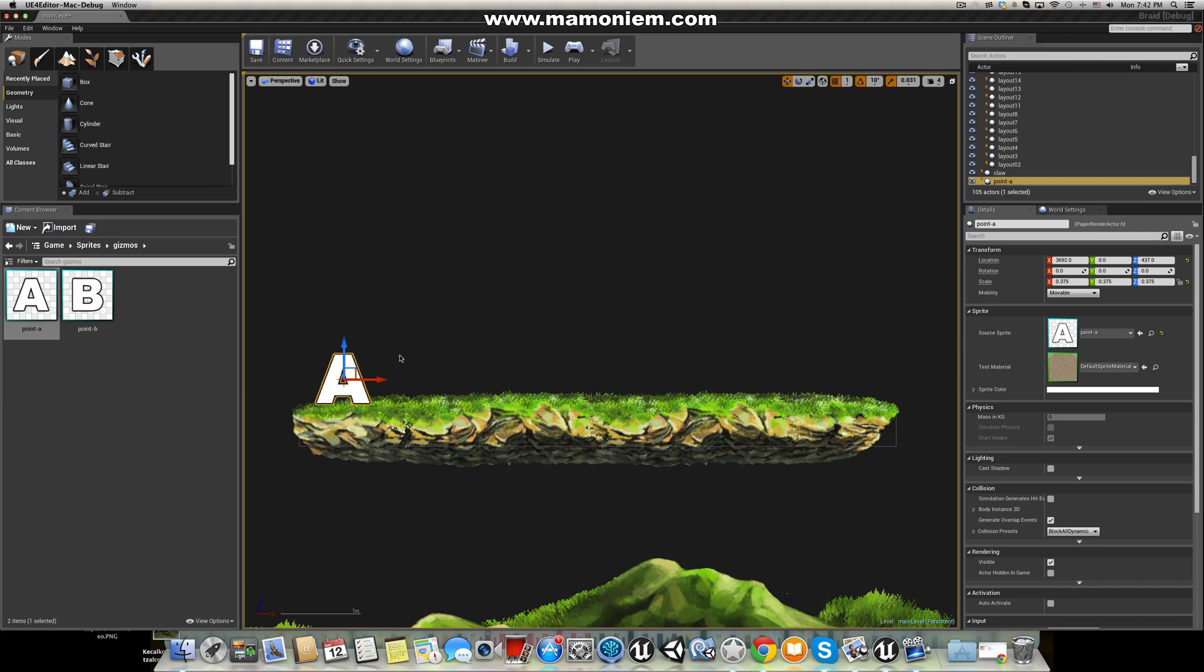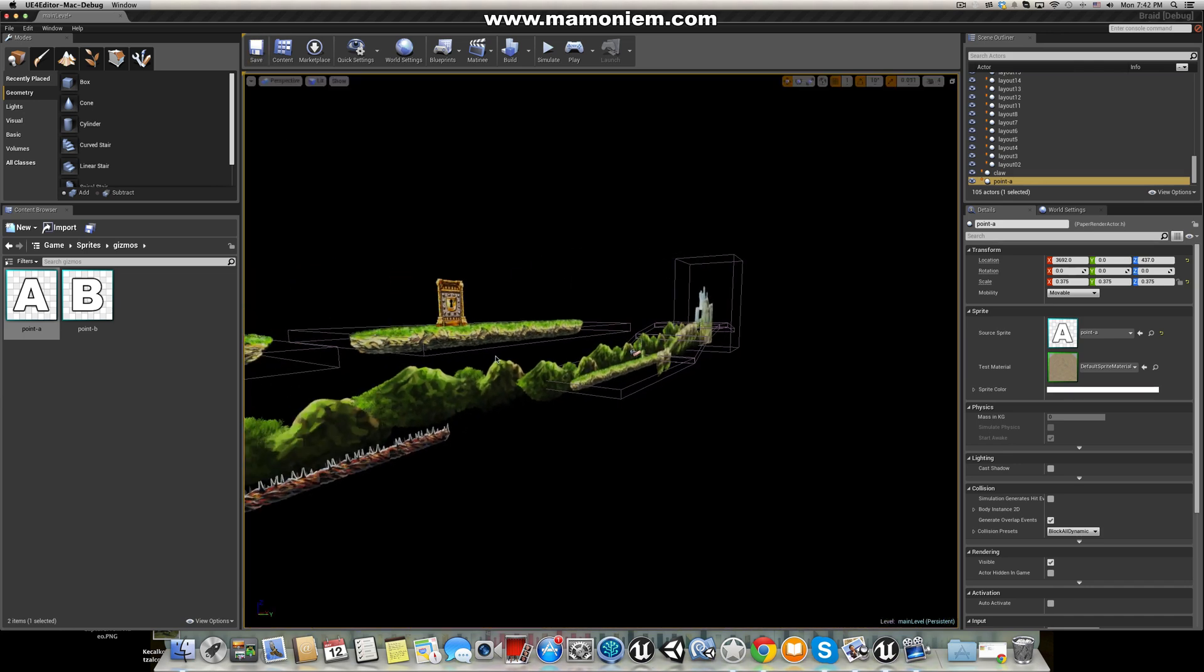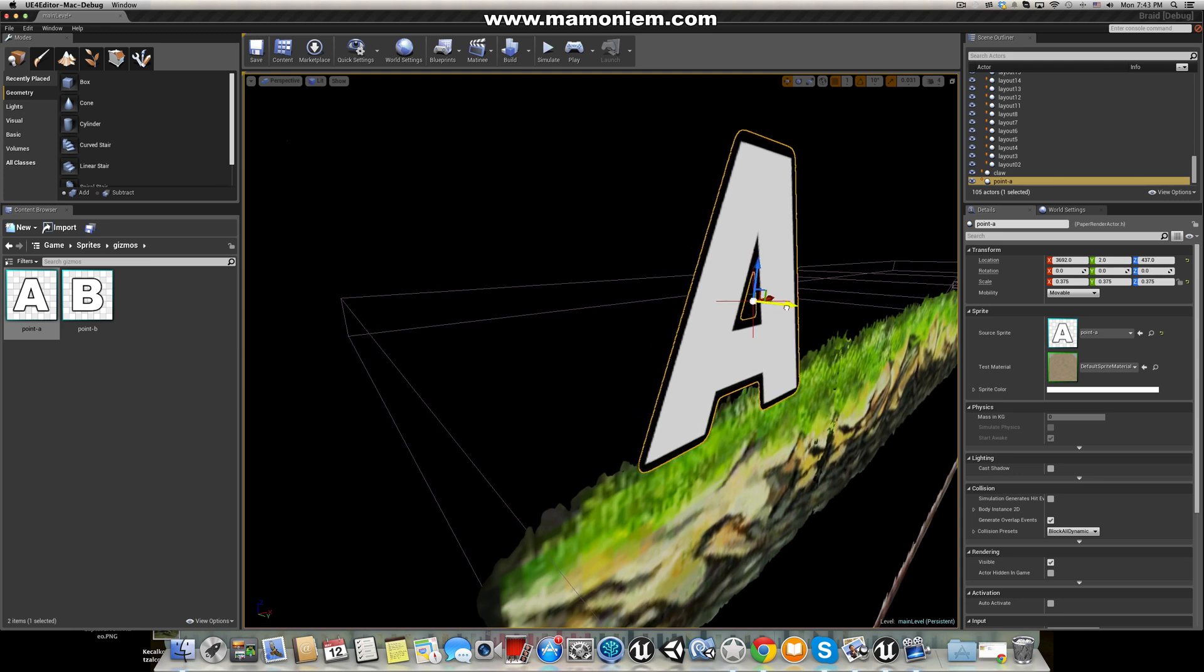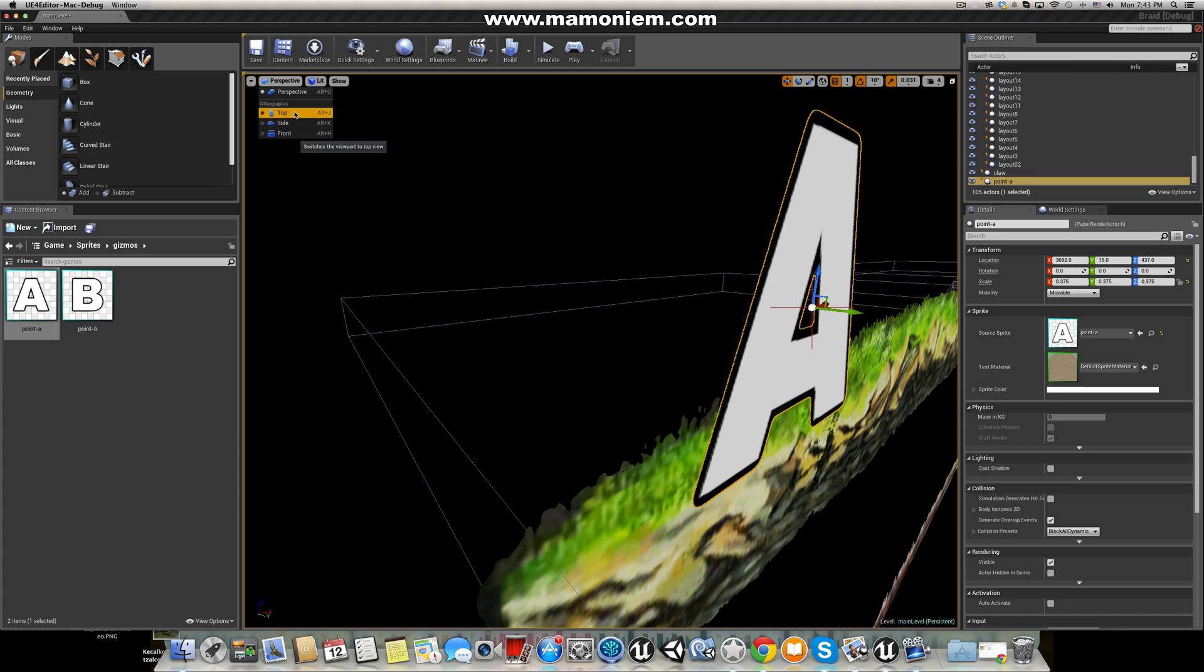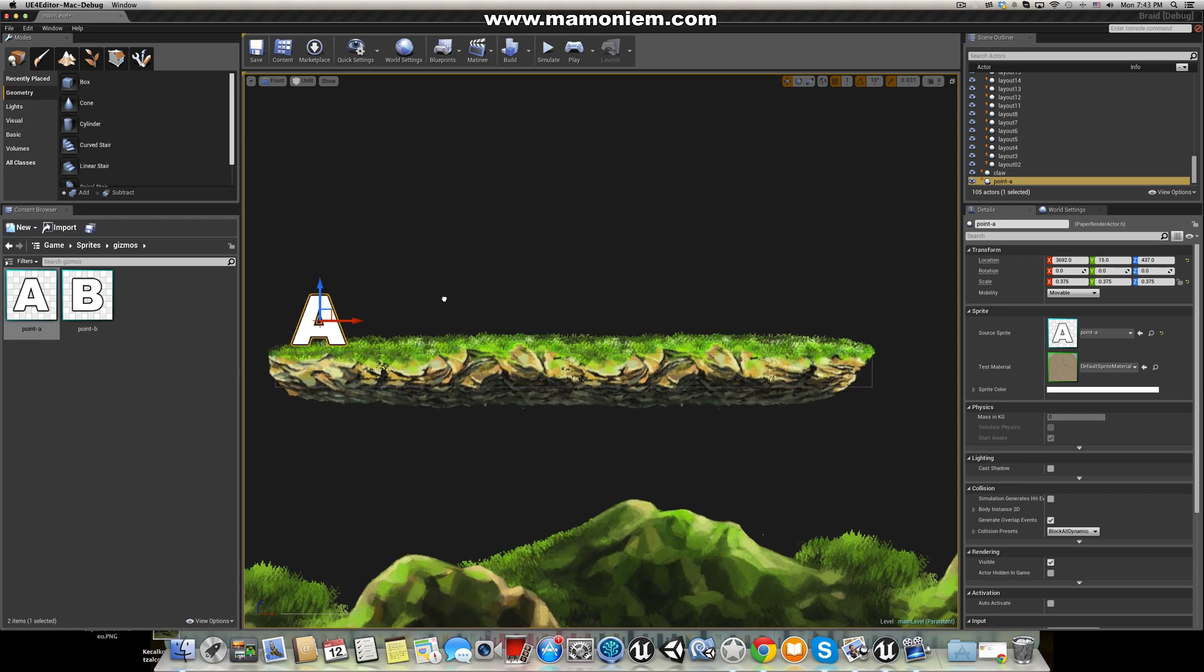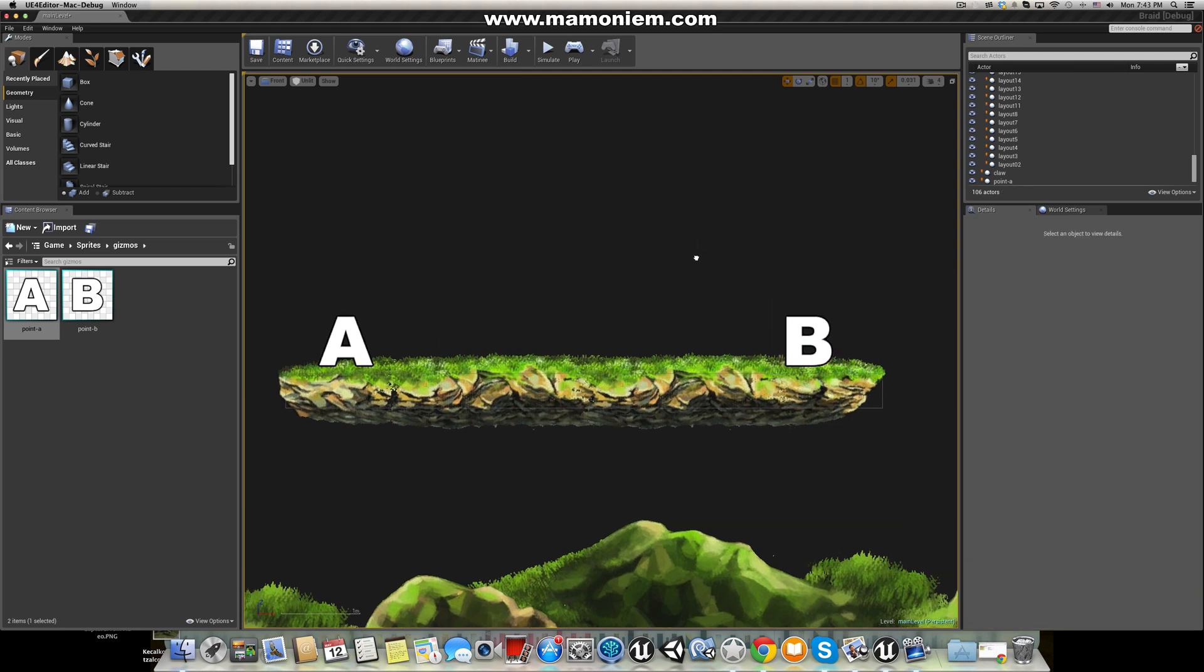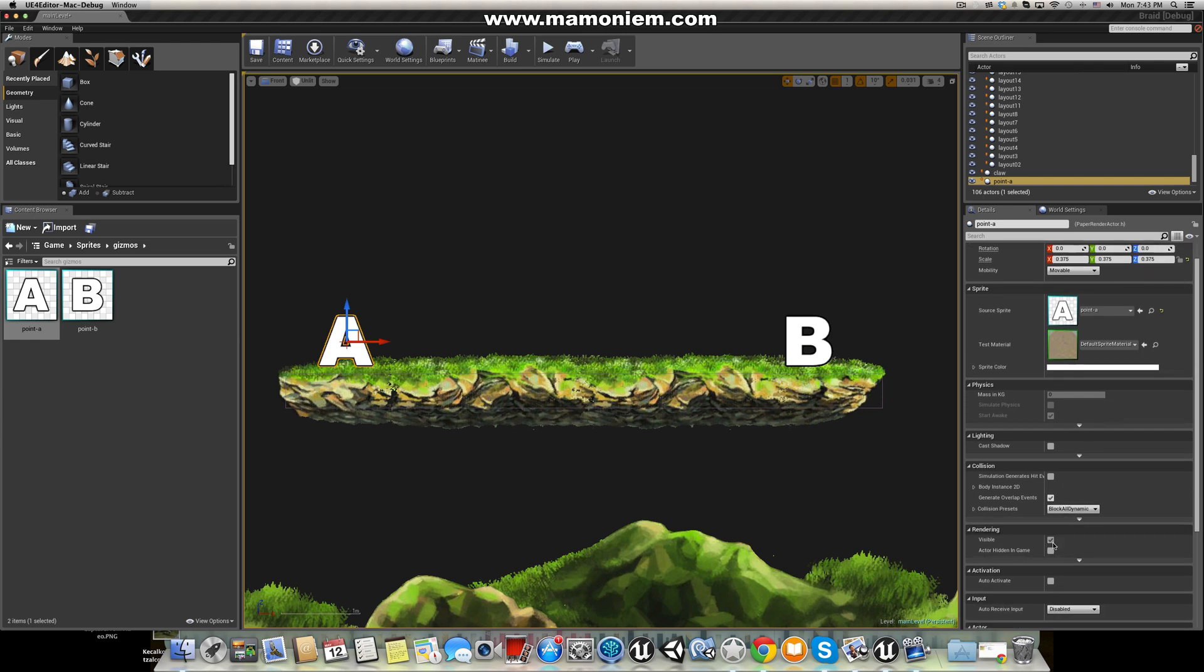Go to perspective and focus. This is point A. Let's duplicate this and select another sprite called point B. So basically our enemy will be moving from A to B and so on. I'll just select this point and hide in game.